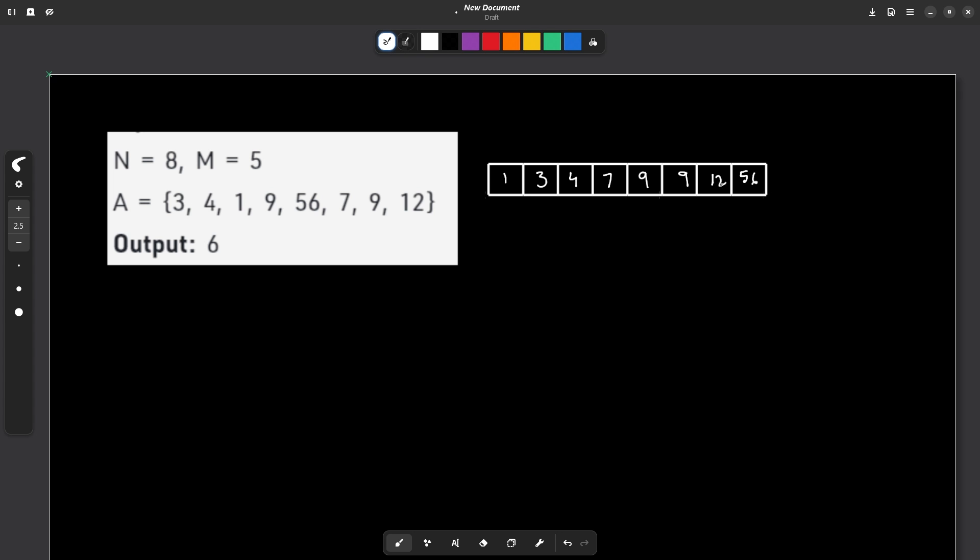So first of all, let us discuss how this answer can be 6. Let us say if I take this particular 3 and starting from this 3, I take these 5 chocolates, the answer can be 6 because the maximum value is 9 and the minimum value is 3. So 9 minus 3 is going to be 6. So that is why the answer is 6 in this case because I can choose these 5 packets and the difference between the maximum and the minimum value is 6.